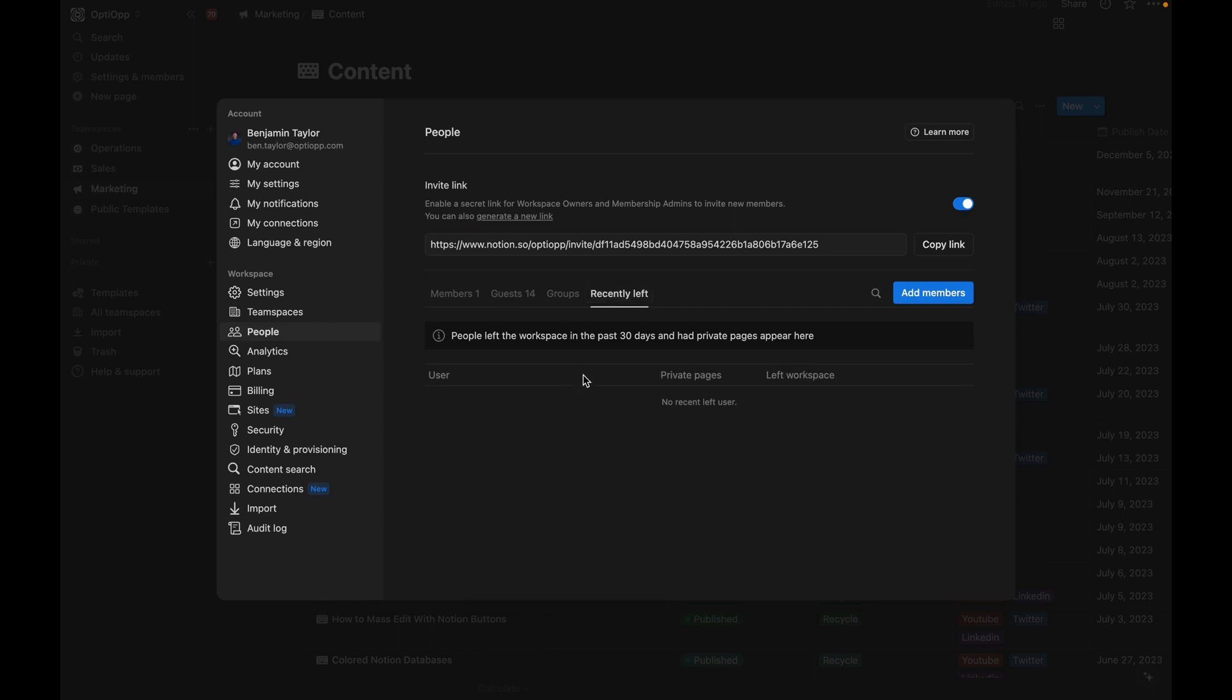You can come here to people and then recently left and find people who have left in the past 30 days and you can transfer over all of their private pages to yourself or make sure just that they're in a public space so people can access that data. Just a great way to make sure you're not losing important information when there's turnover in your business.